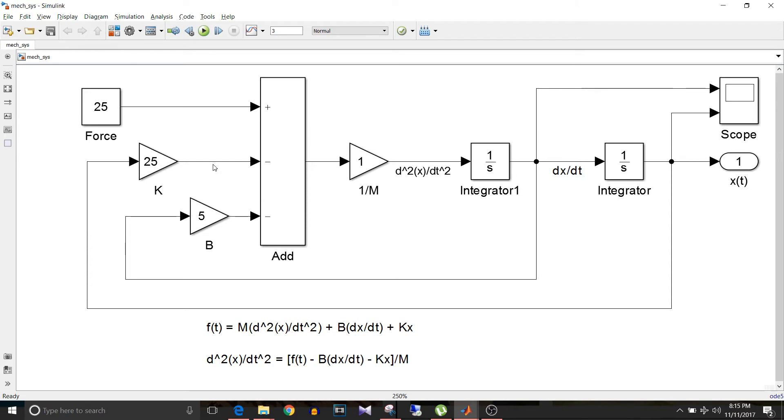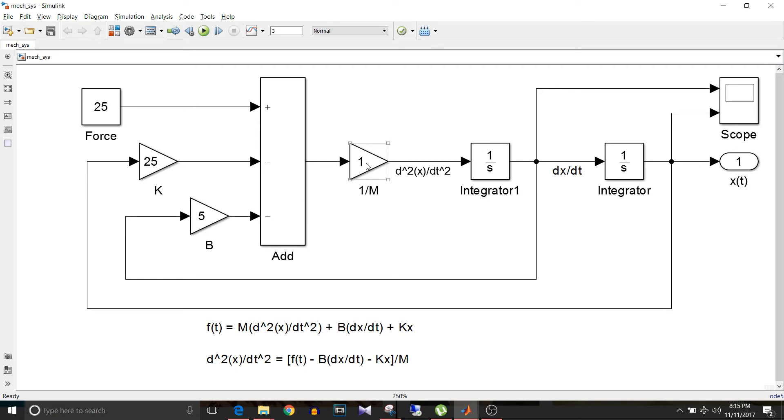And this whole addition and subtraction is divided by M. So as we have assumed mass is equal to 1 kg, the gain factor is 1 here. So that's how this model completes this equation.